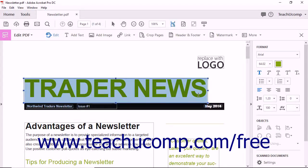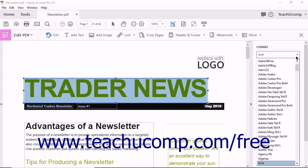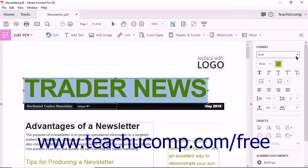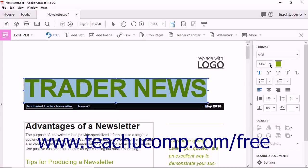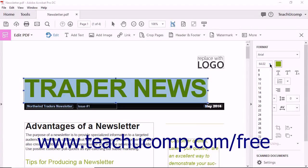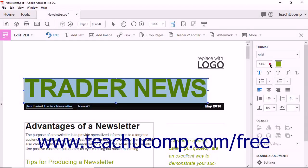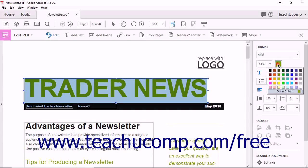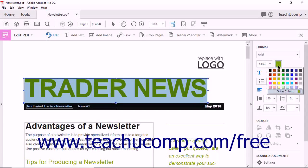Within the Format section of the Tools pane, the Font drop-down lets you change the font used. The Font Size drop-down lets you adjust the size of the text. You can click the Font color box to select the color of the text from a drop-down menu that appears.